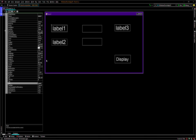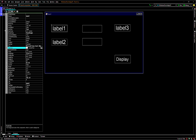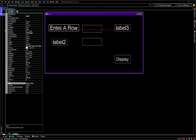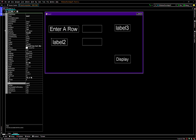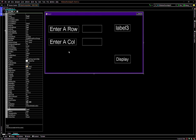So this label we'll change to 'Enter a row' — we'll change the text property to 'Enter a row'. Then for this text property we'll change it to 'Enter a col'. And for this one we'll change it to 'Enter a row'.